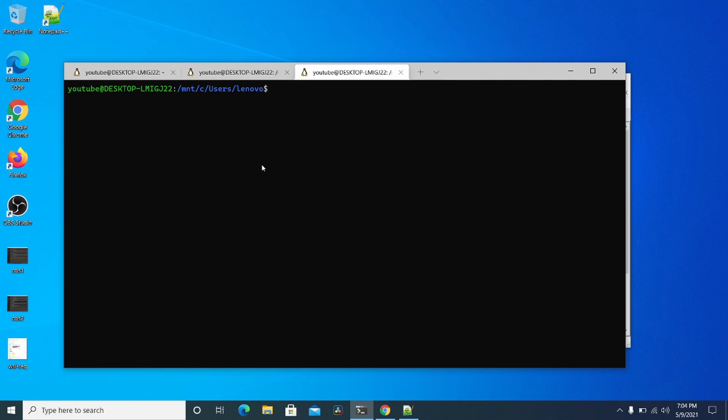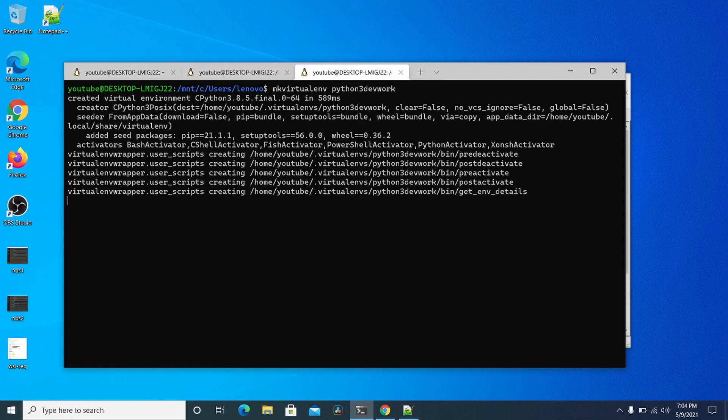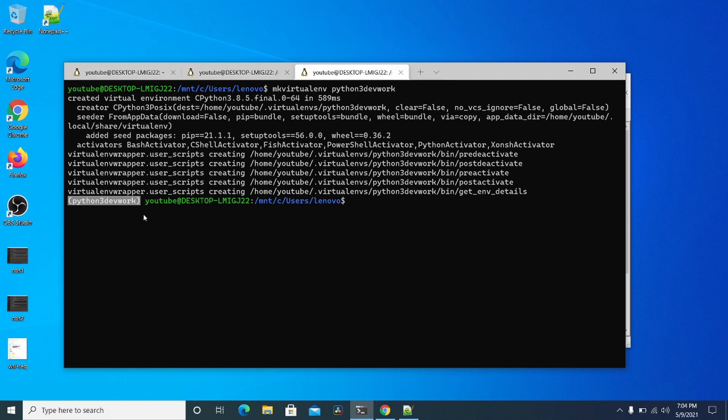And now you can do MKVirt virtual ENV like this. And I usually just name it something easy like Python 3 dev work, something easy to do like that. And now you'll have this over here on the left.